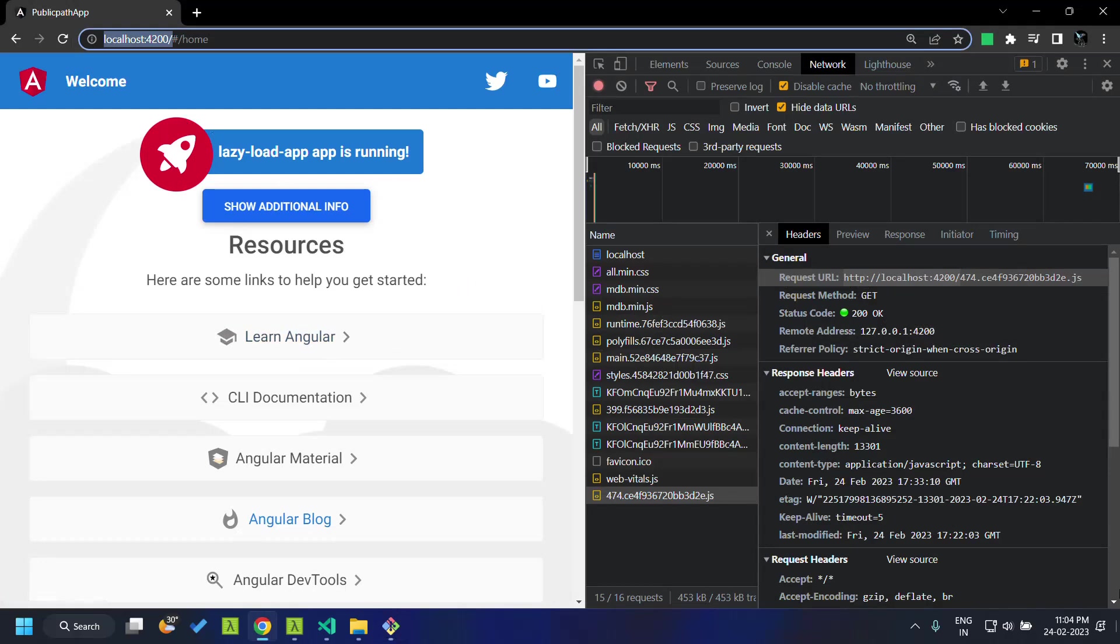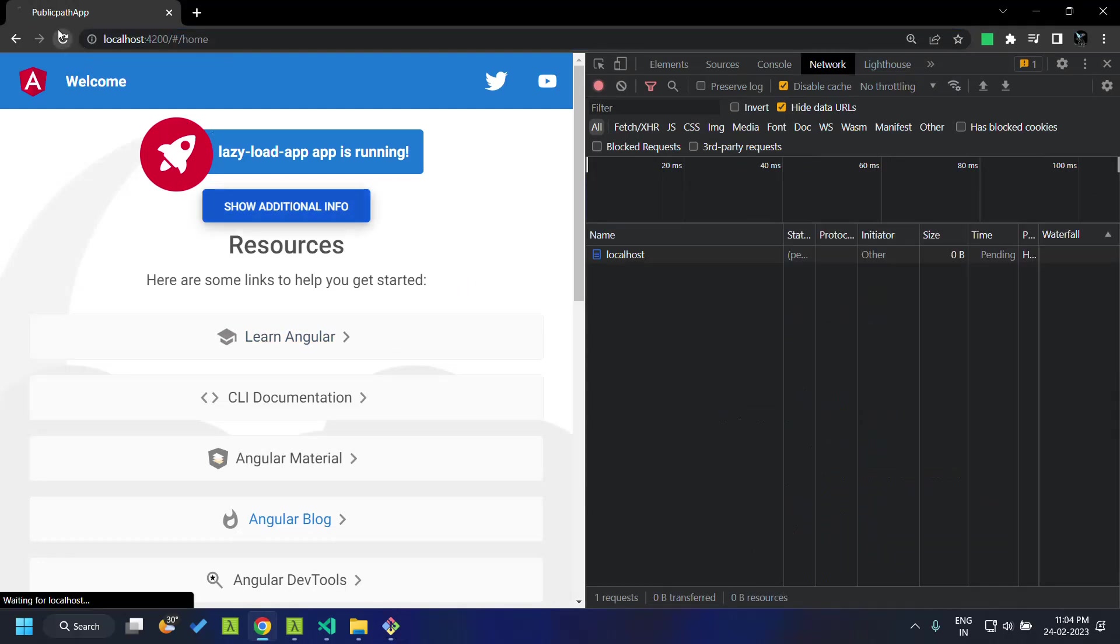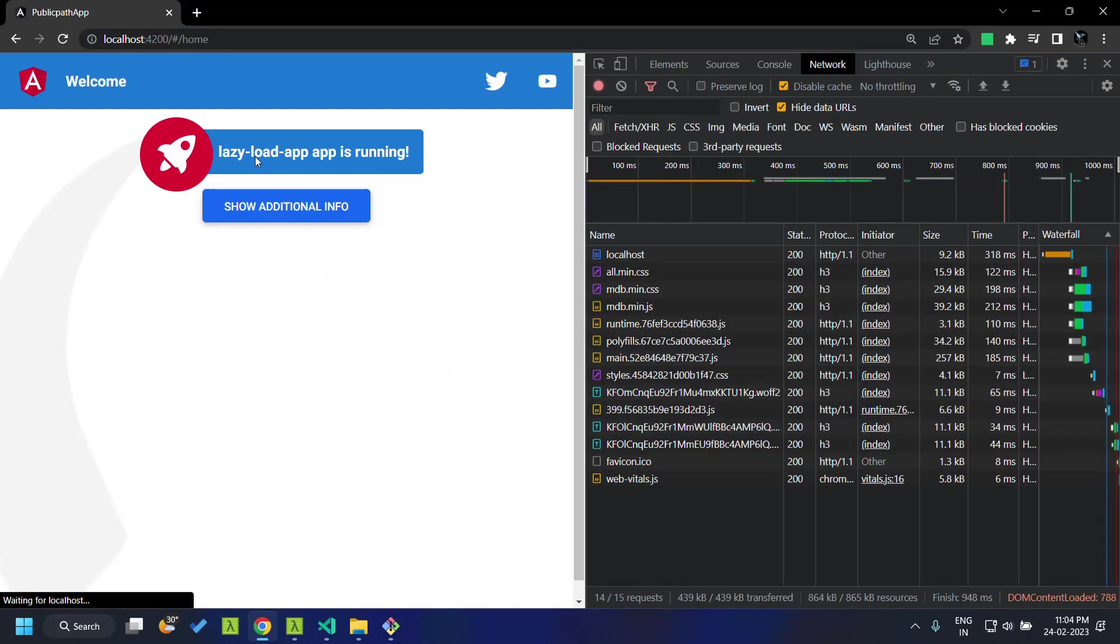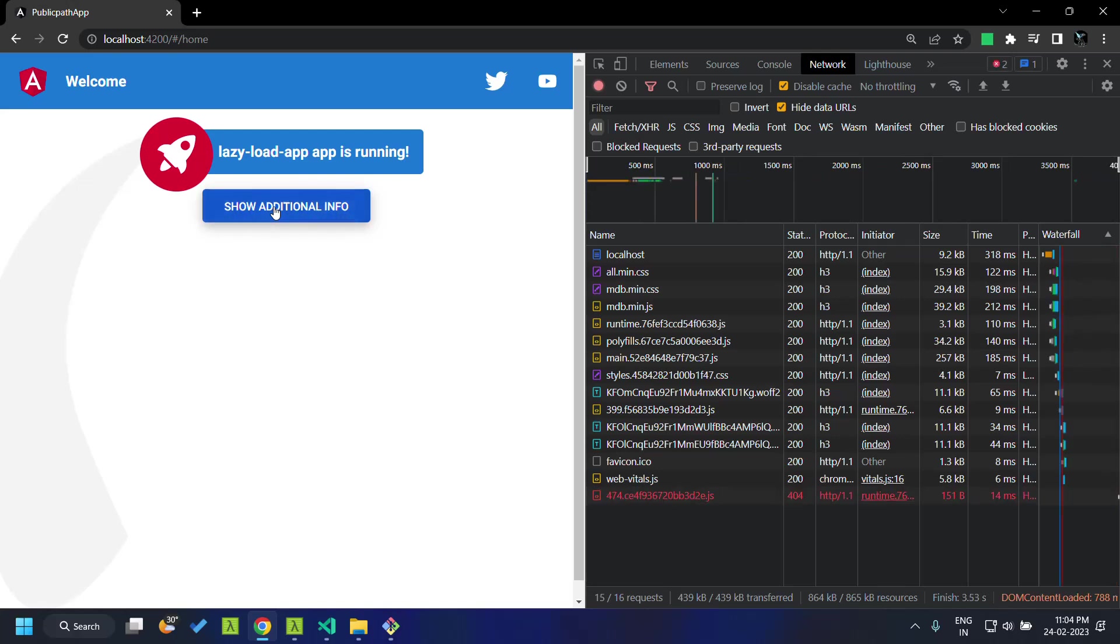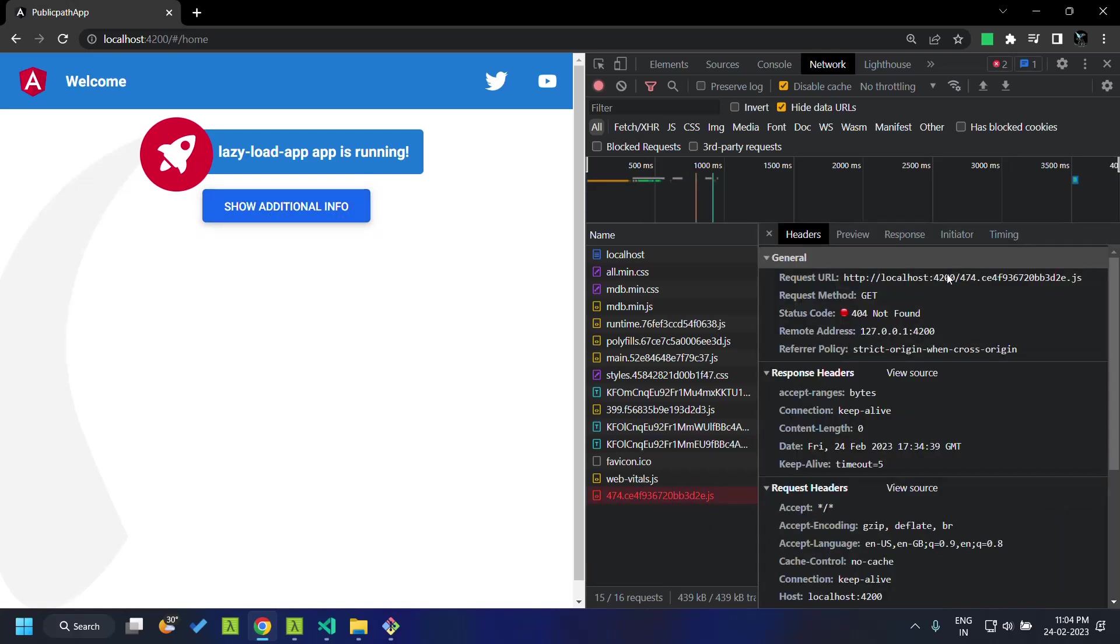Now let's refresh our application, and when I try to click on the button, you can see that the loading of the chunk file fails because we have removed that file from within the dist folder.